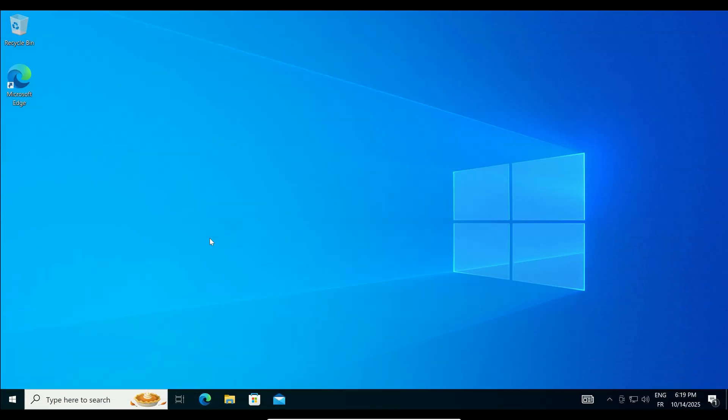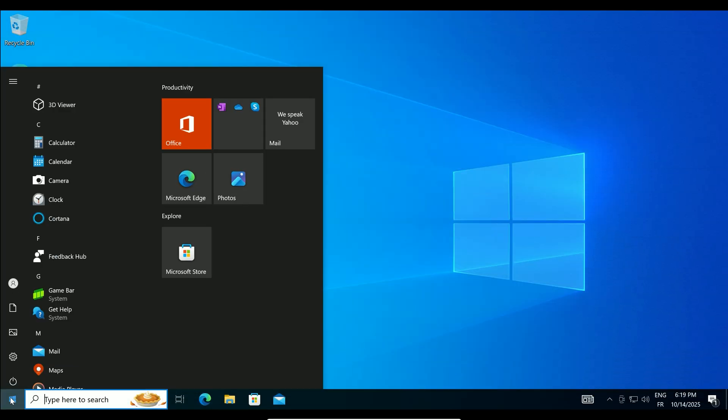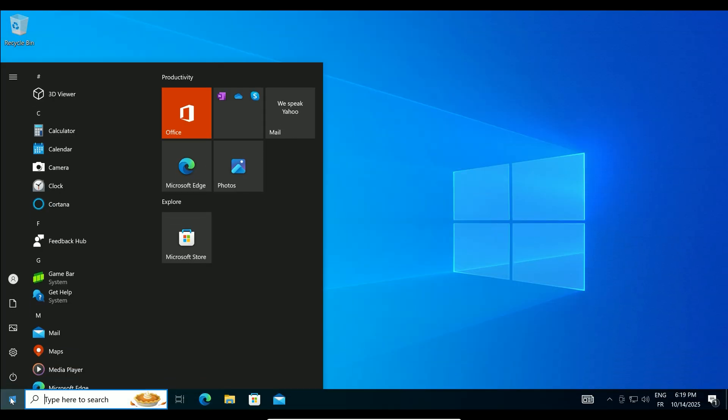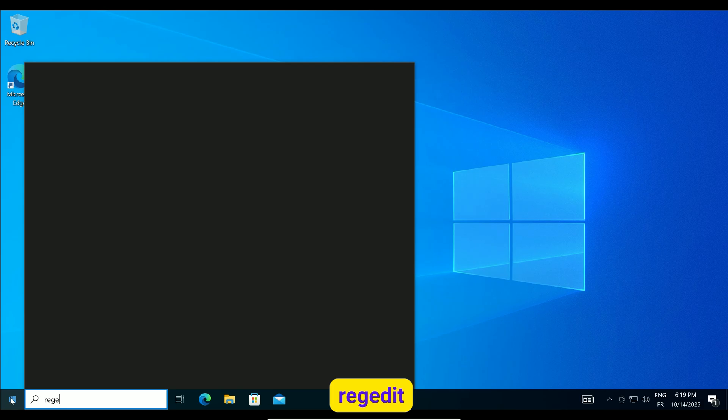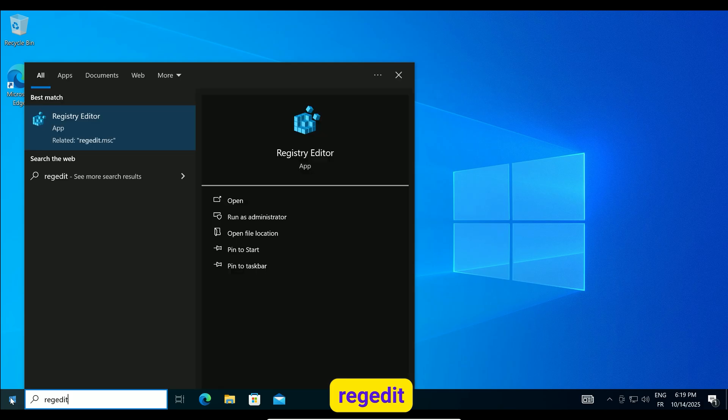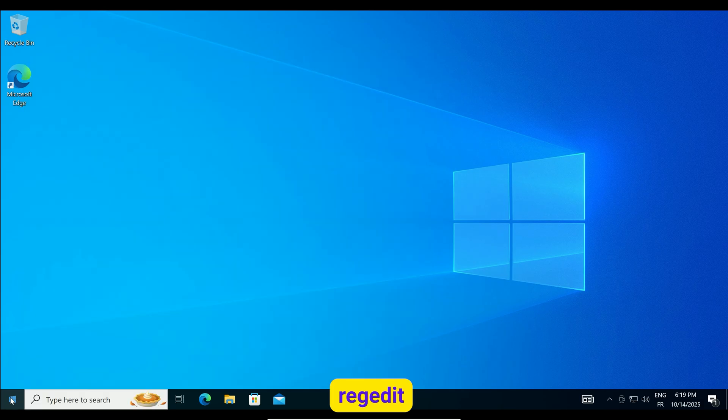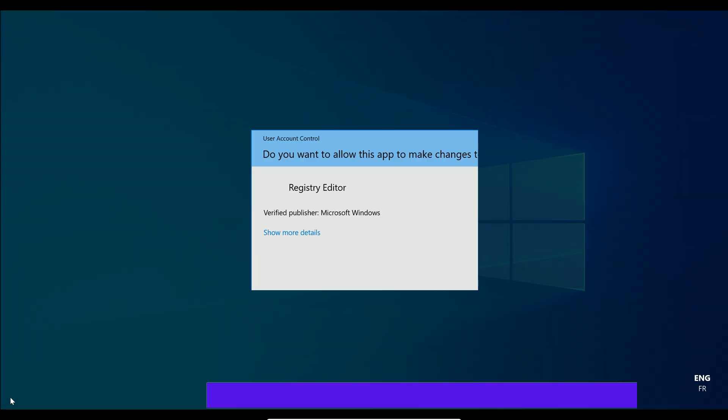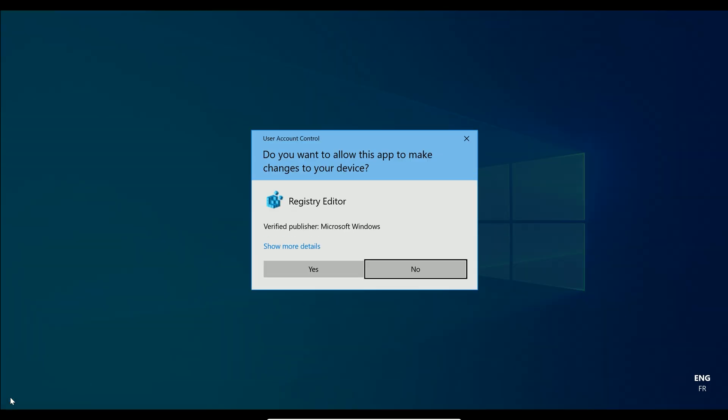Now, let's dive into the fix. Click the search bar next to the Start menu and type RegEdit. Hit Enter. If a permission prompt appears, click Yes.